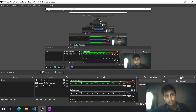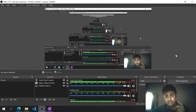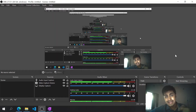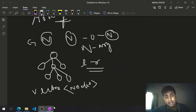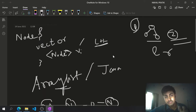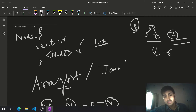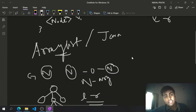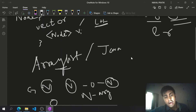Hey guys, welcome to my channel. In this video we'll be solving one of the problems in LeetCode on the pre-order traversal of the generic tree. If you're new to my channel, hit like and subscribe. We've already been discussing generic trees in the previous video — if you haven't watched that, you can go watch it; I'll put the link in the description.